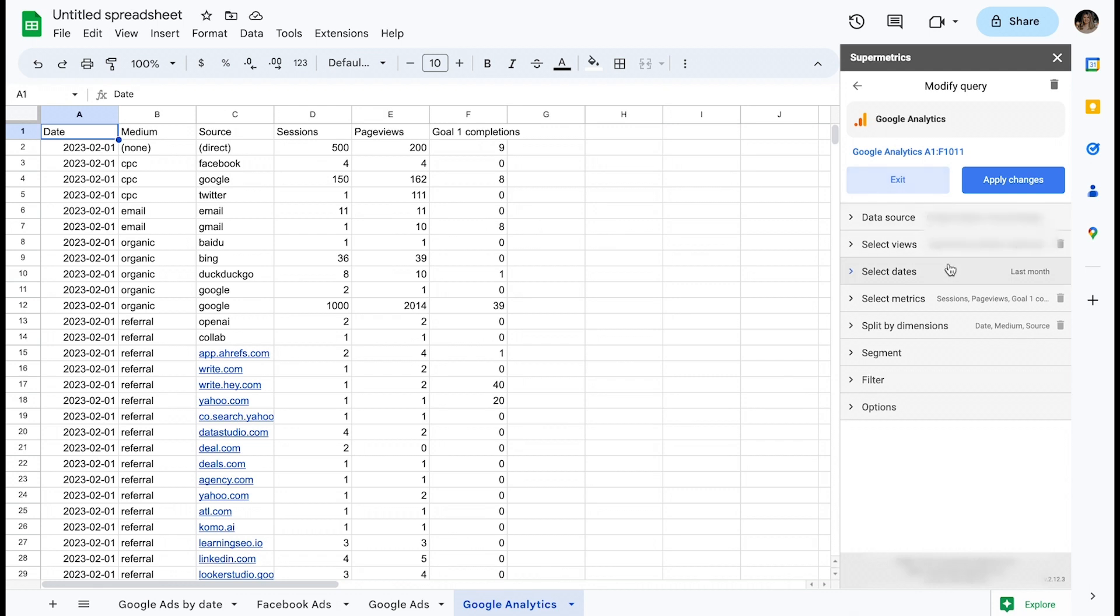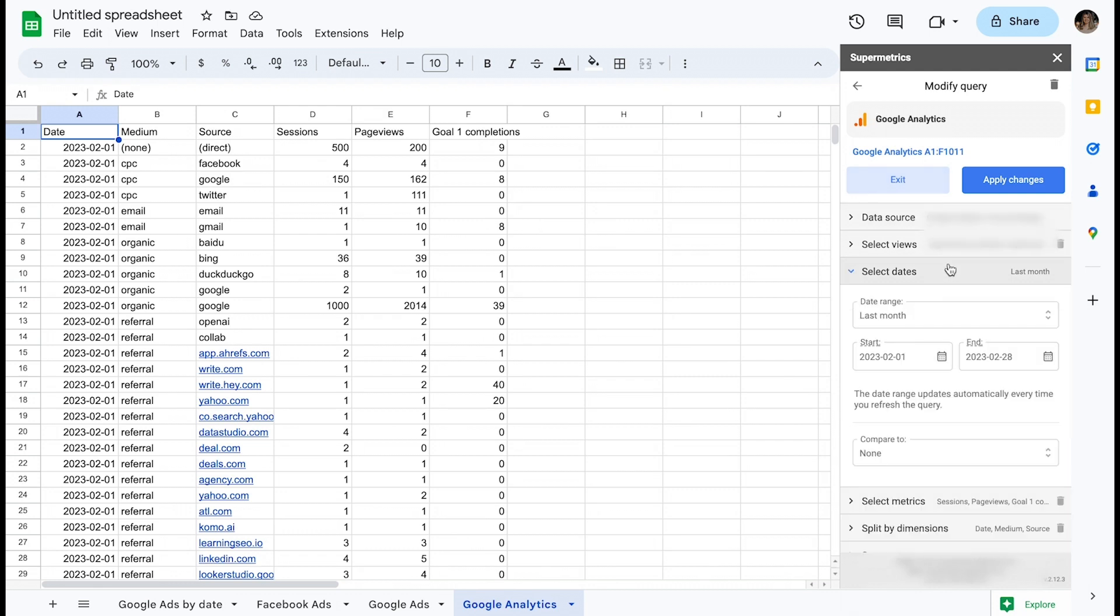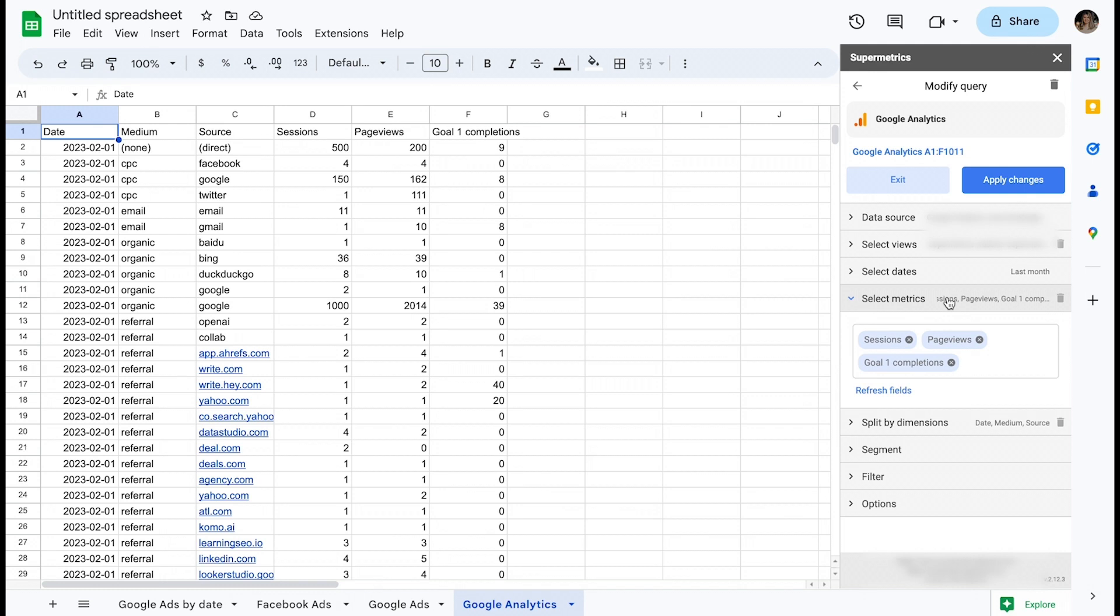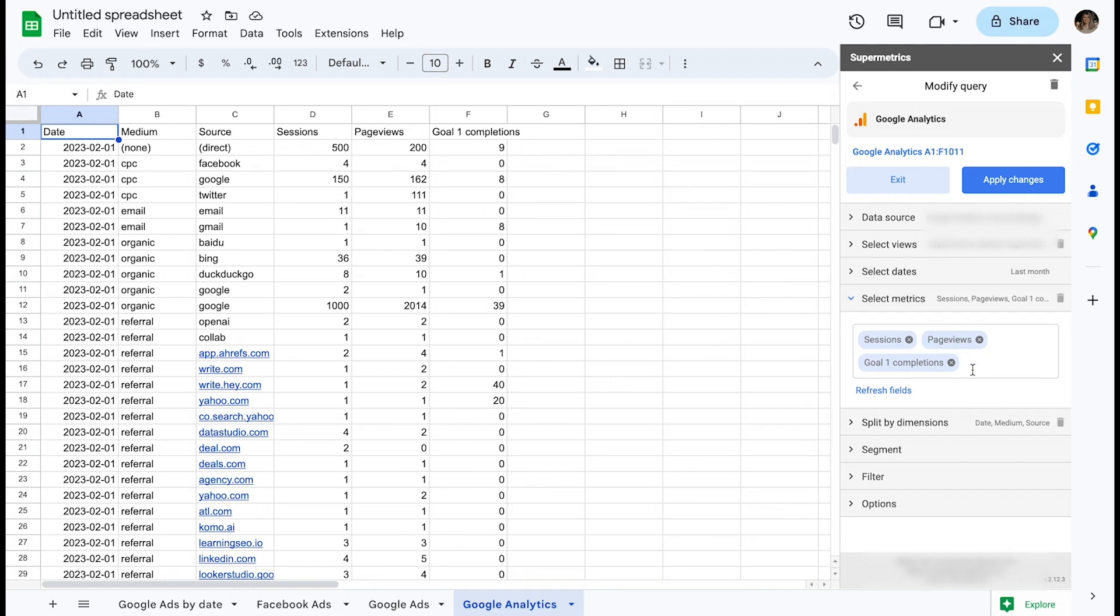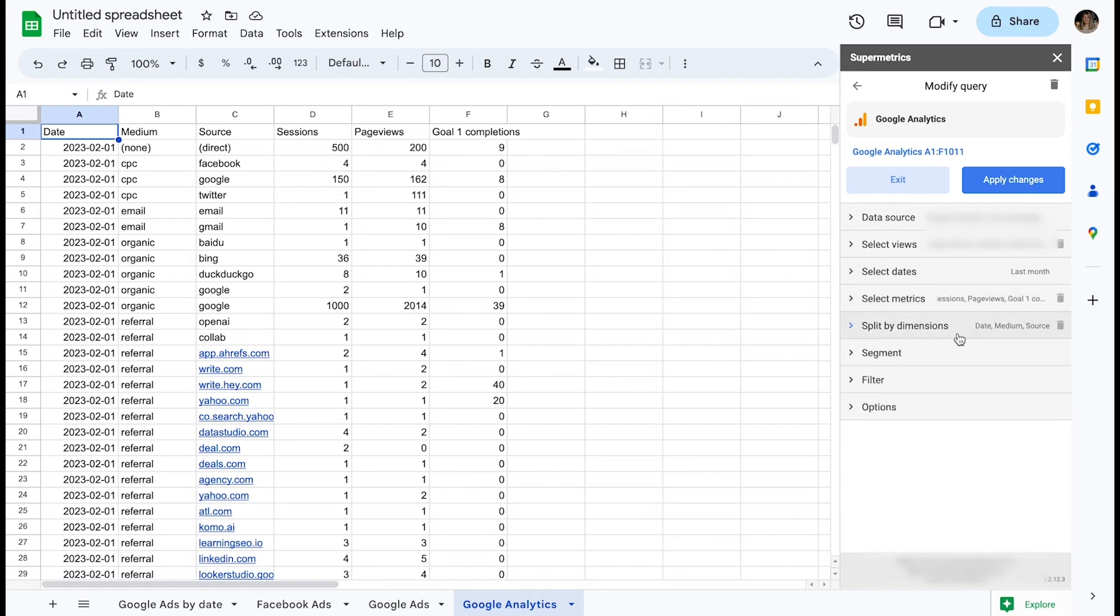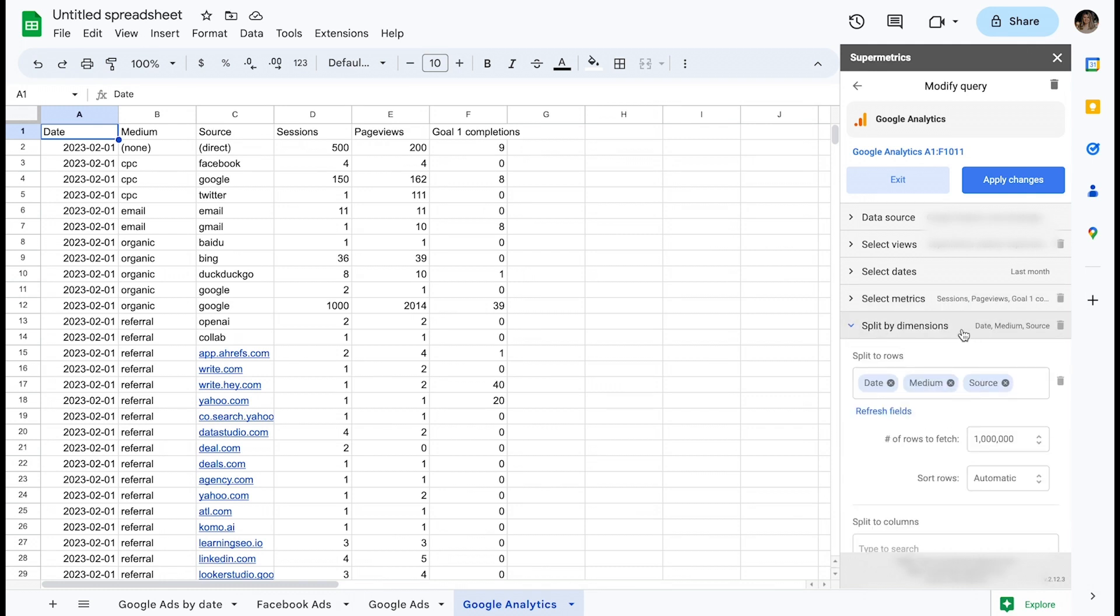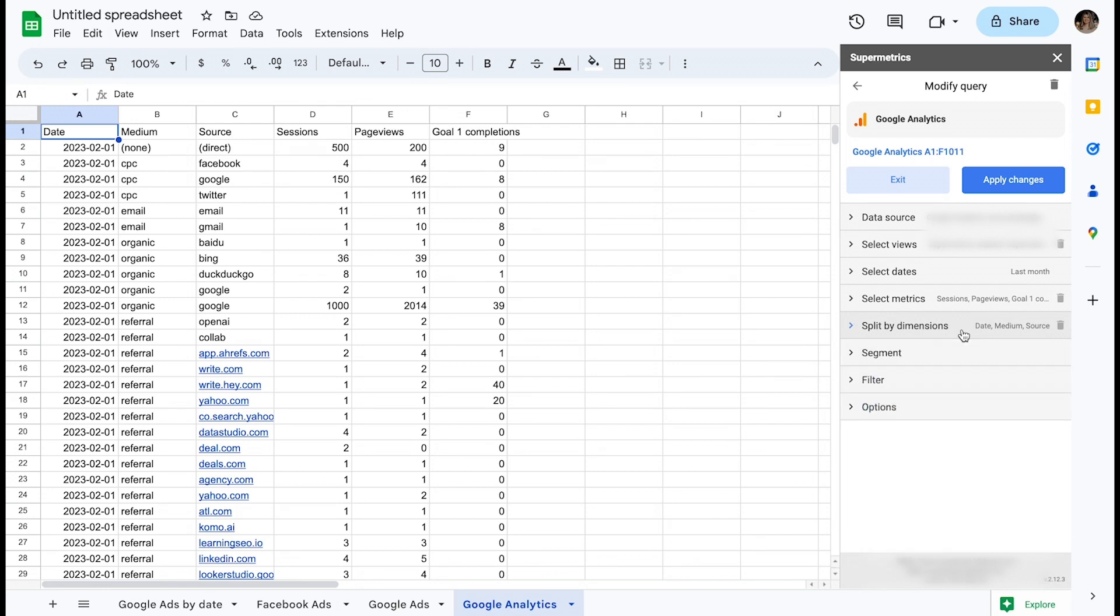I am pulling last month and have selected a set of commonly used metrics: sessions, page views, goal completions, and dimensions like date, medium, and source.